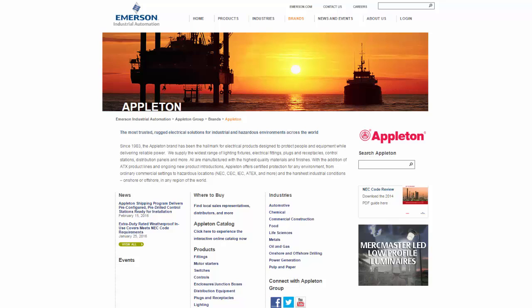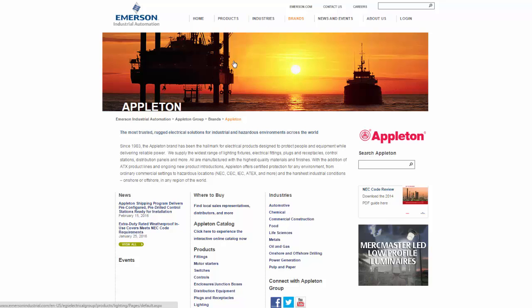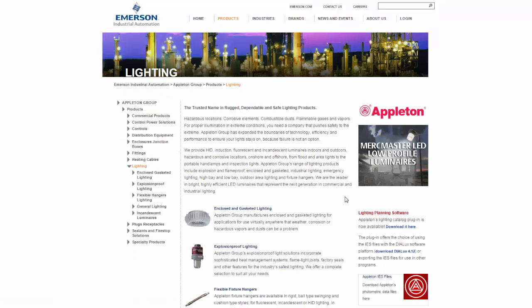From the Emerson Appleton homepage, I navigate to the Products tab and find the Lighting section.